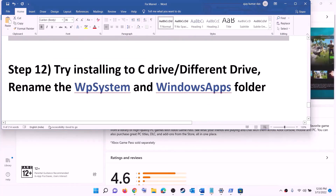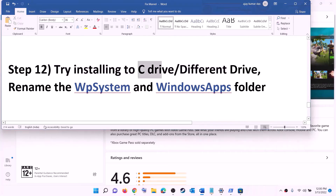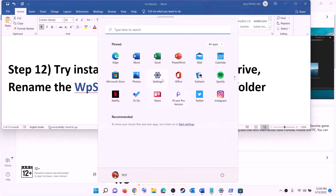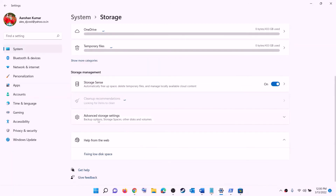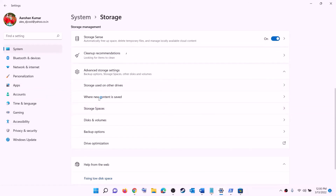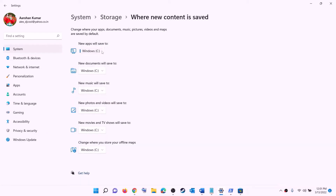The next step is to try installing the game to the C drive, or if you are already installing to the C drive, try a different drive. Open Settings, go to System, then Storage, scroll down, click on Advanced Storage Settings, and then click on 'Change where new content is saved'. If you are installing to the C drive, click and select a different drive. If you are already using a different drive like D, then select the C drive, click apply, and then try to install the game.